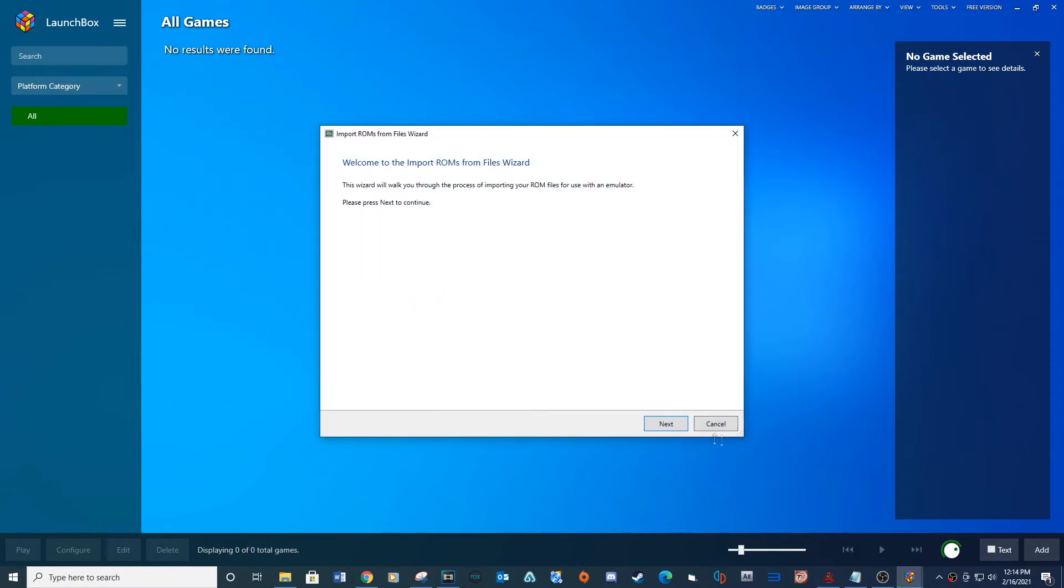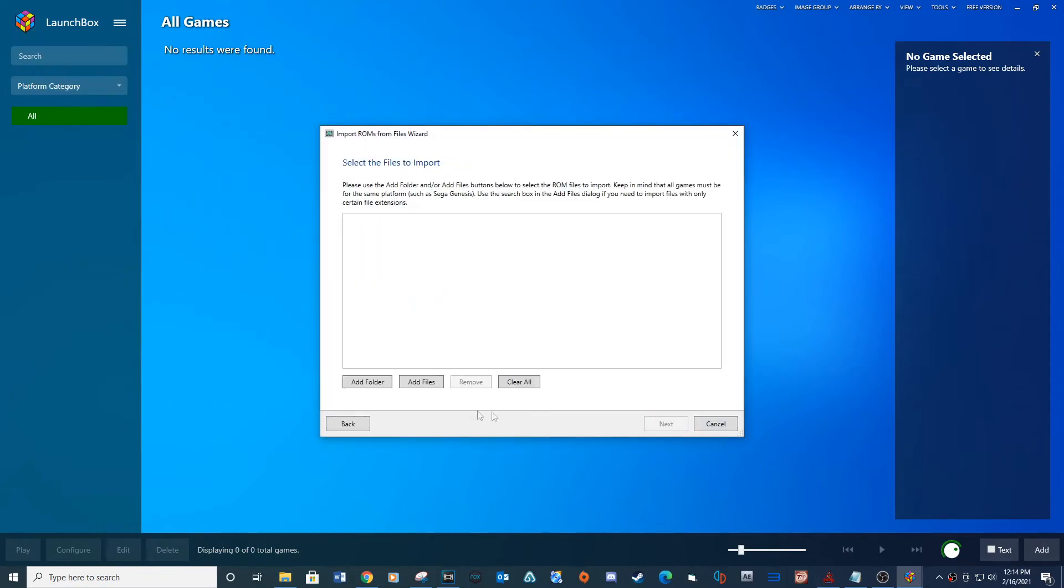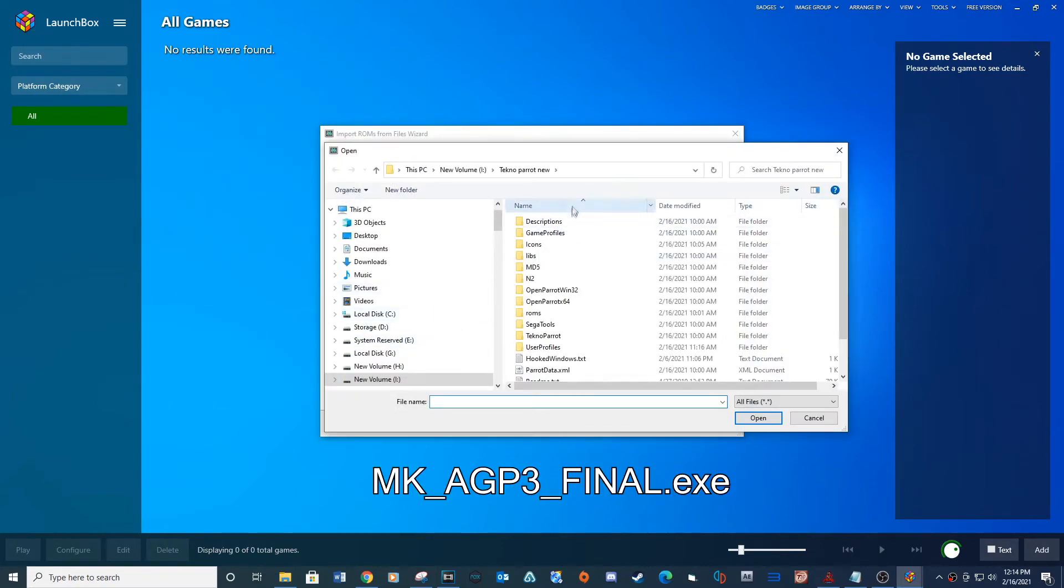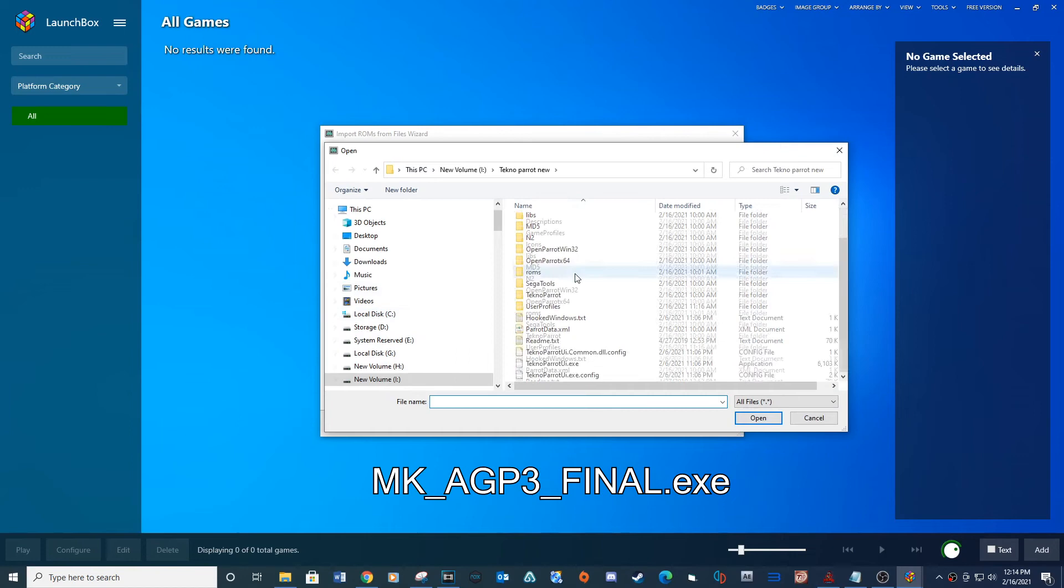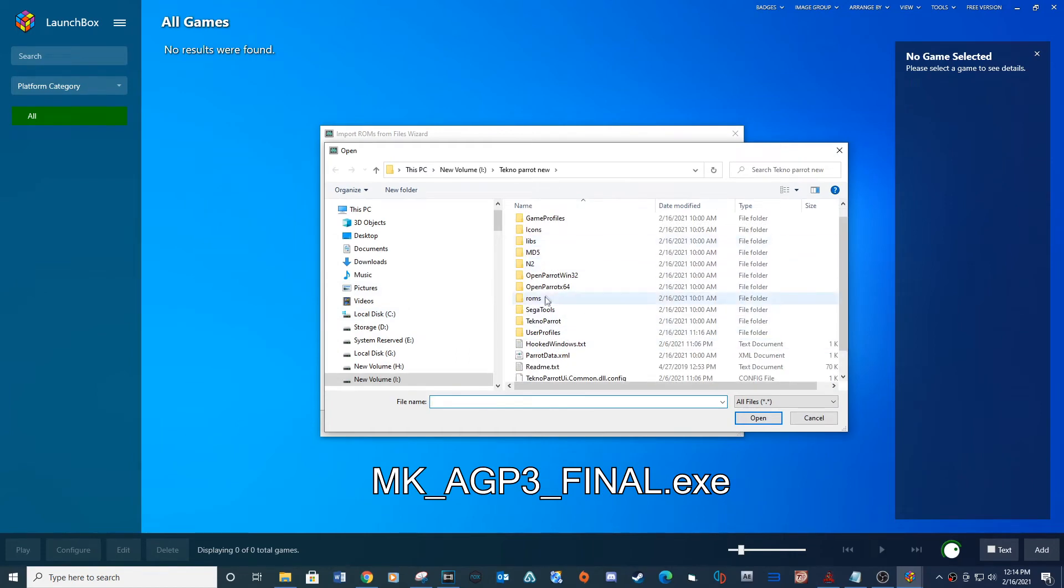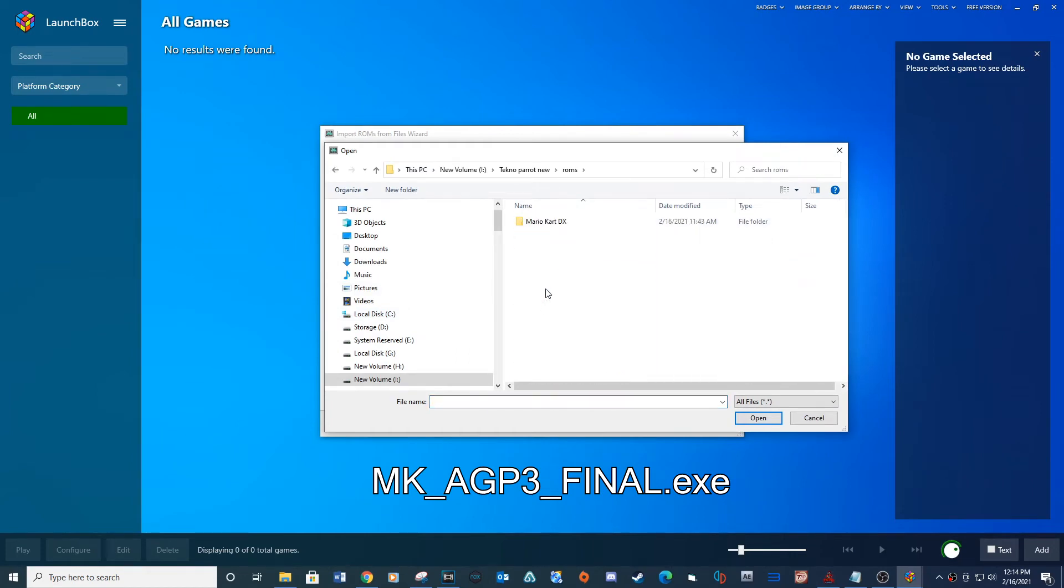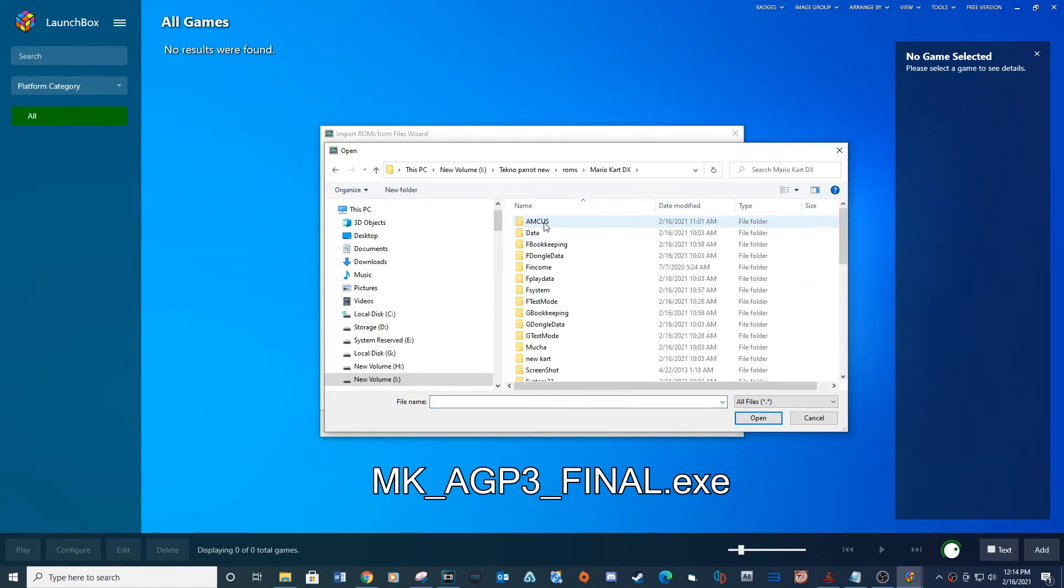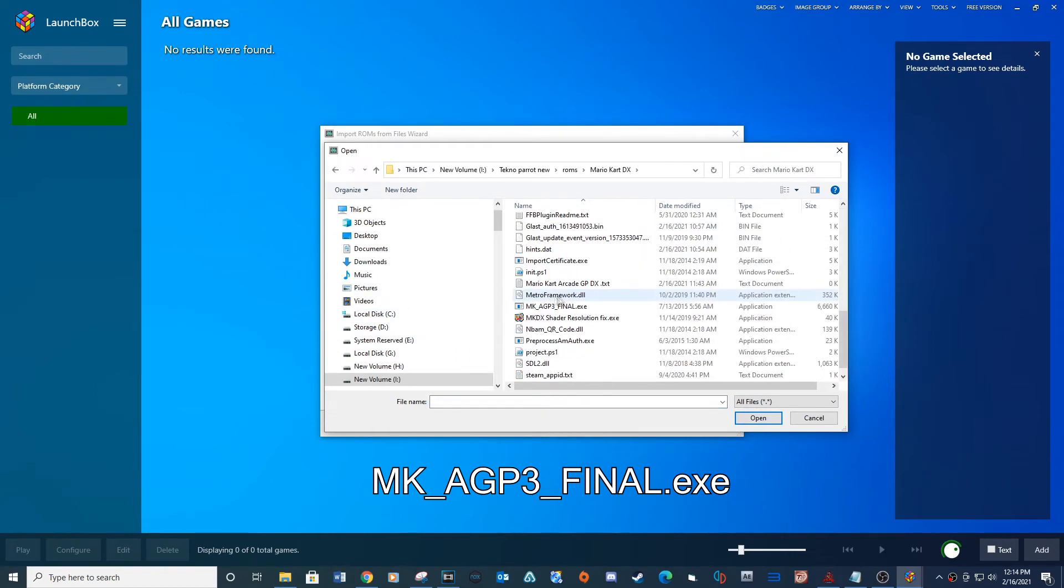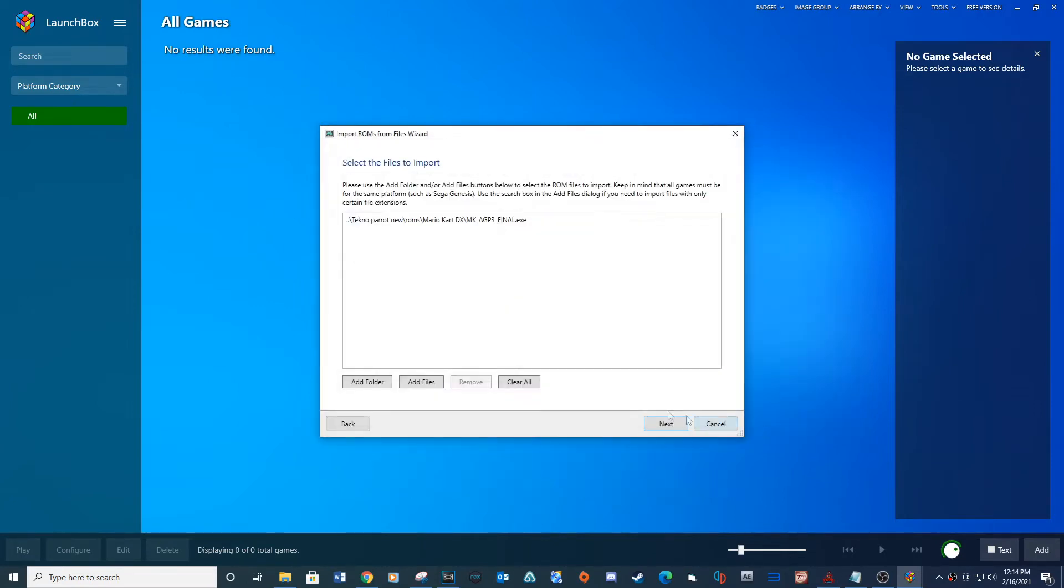Next. Add Files. Navigate to your ROMs folder and select the provided file name. Open. Next.